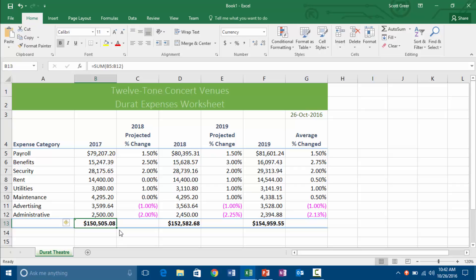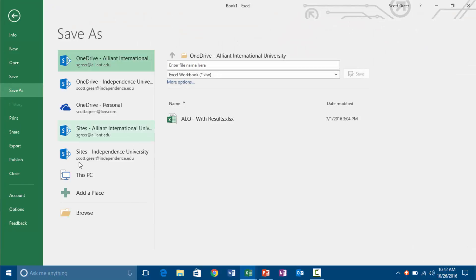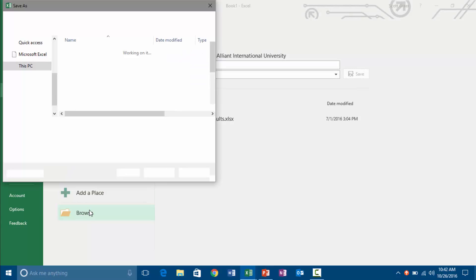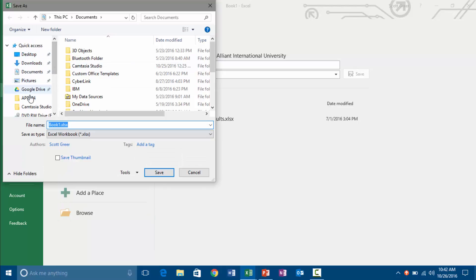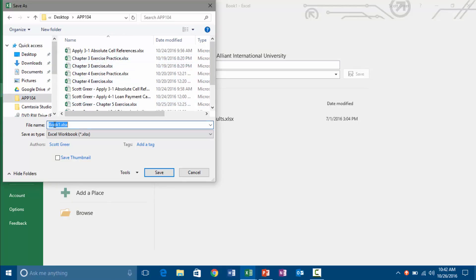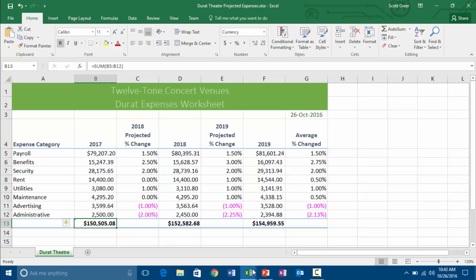Let's go ahead and save this as Durant Theater Projected Expenses. So Control S. I'm going to go to the same place where I keep everything, which is my APP 104 folder. And I'm going to call this Durant Theater Projected Expenses. Save. Now it's telling us to do the same thing with everything else.